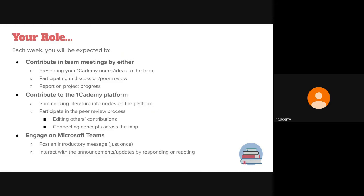You will also be expected to contribute on the OneAcademy platform by summarizing literature into nodes on the platform, participating in the peer review process of others' nodes so you can upvote, downvote, and edit their contributions, and also connect concepts across the map.